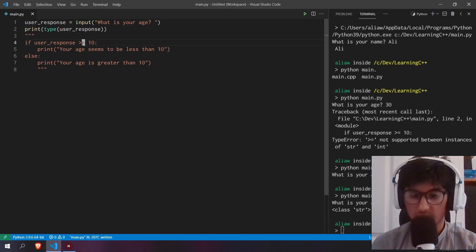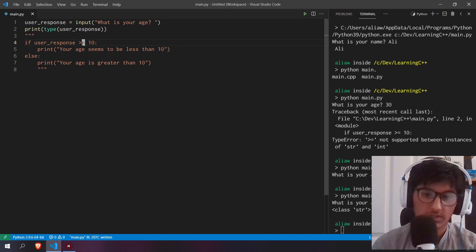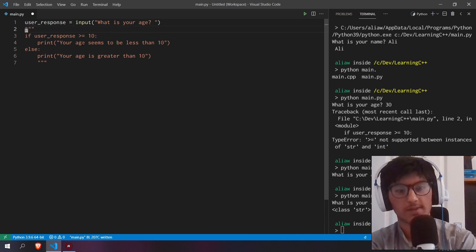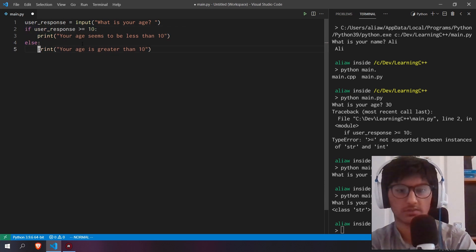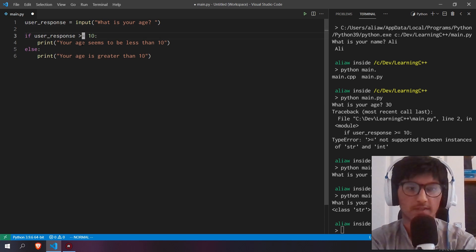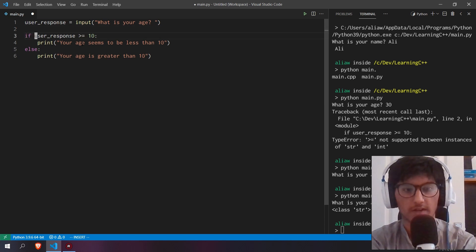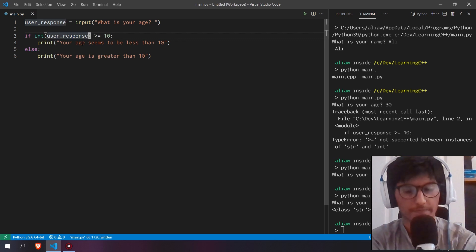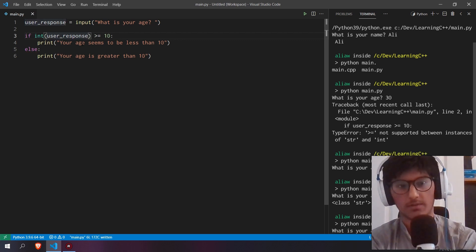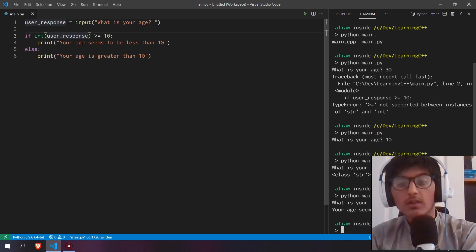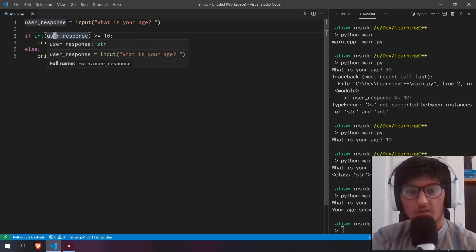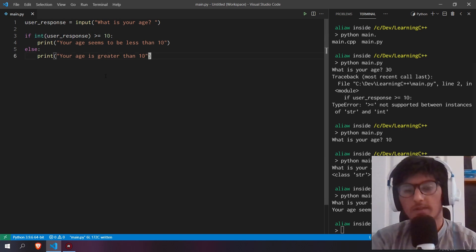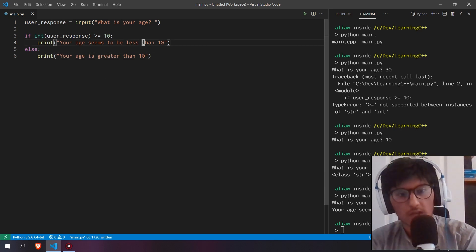What we can do instead is cast this variable to another data type — something called casting. Here I want to cast this to an int, which I covered in the last video. You can wrap user_response with int(). If you save and run this again with 30, now it works because we've said this is going to be an integer.